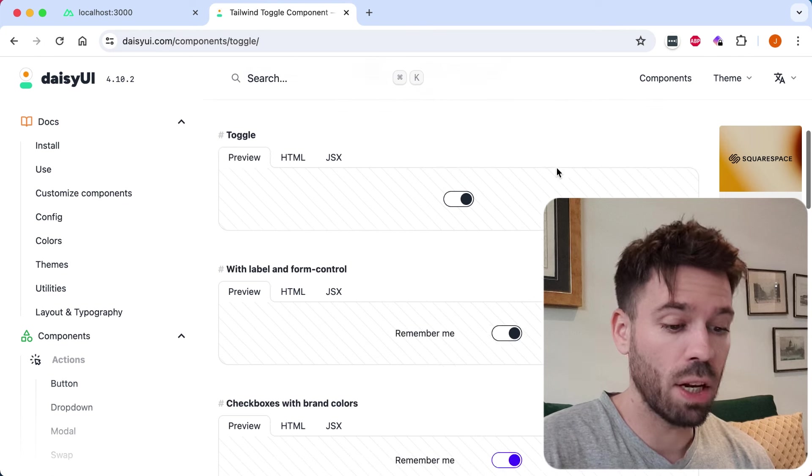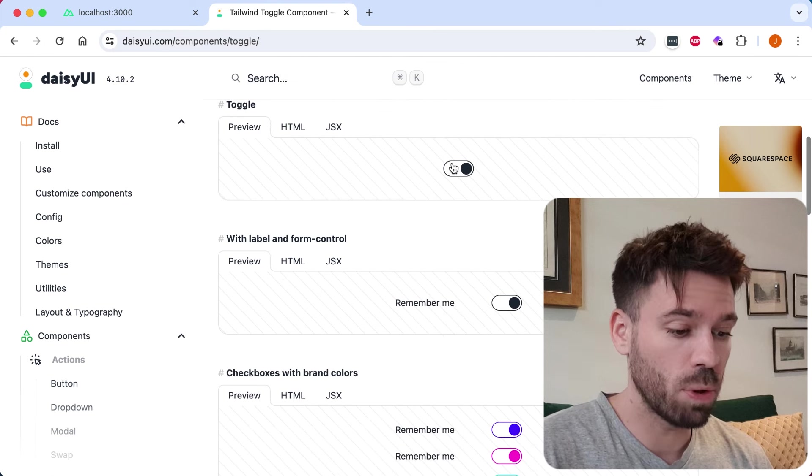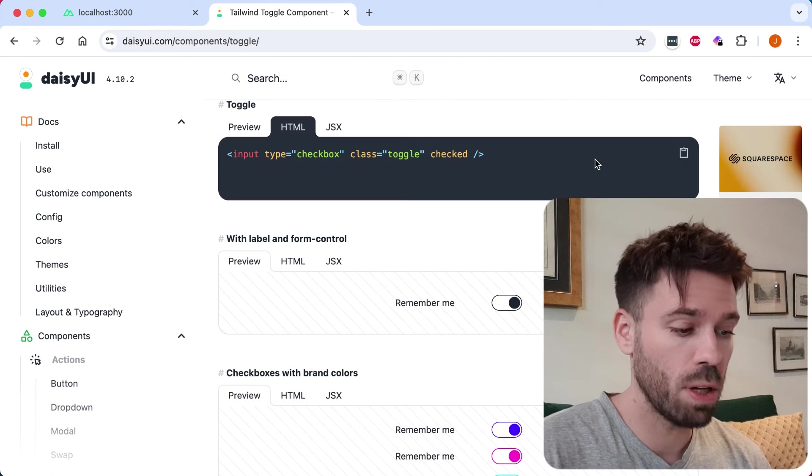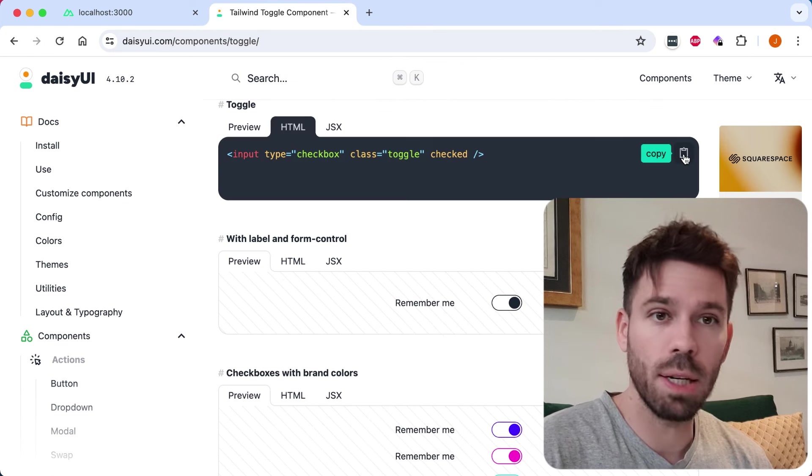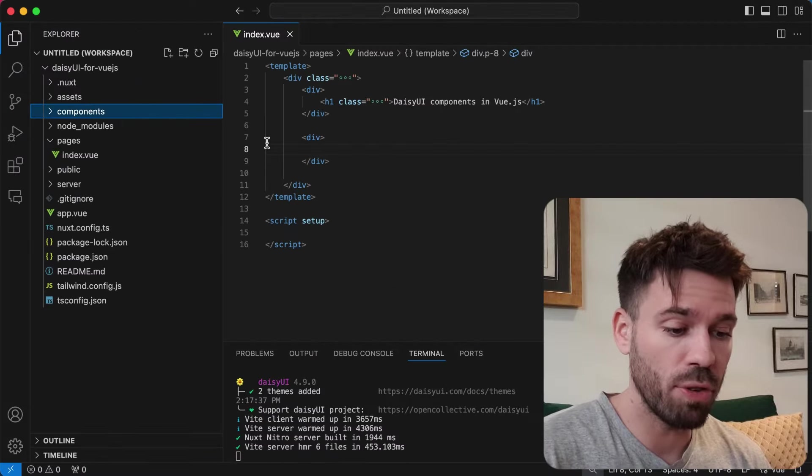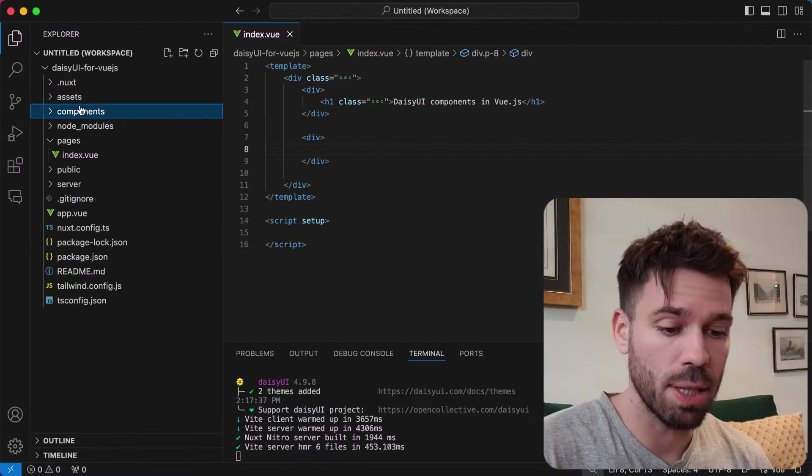Find one that you like the look of. We'll just use this simple one here, the first one. Go to the HTML tab, copy the code, and go to your Vue project.